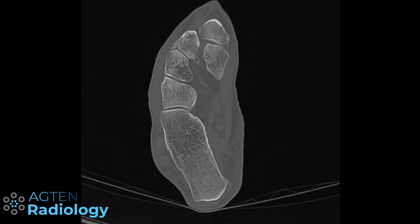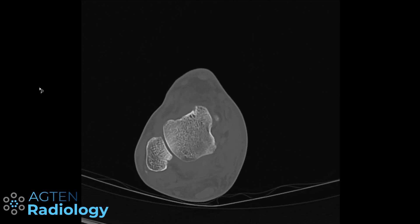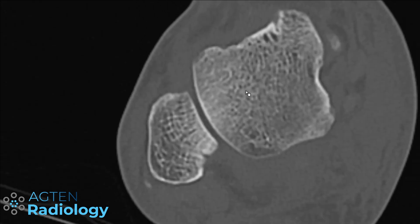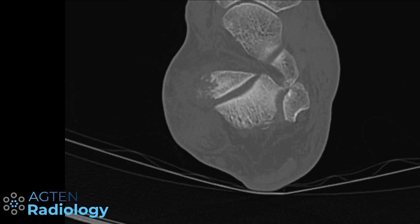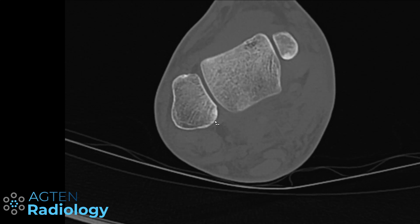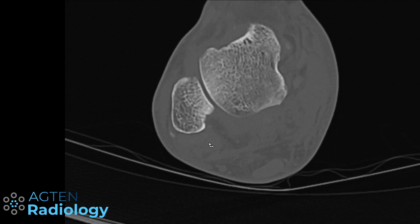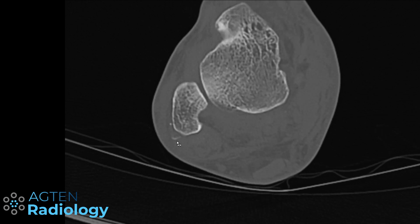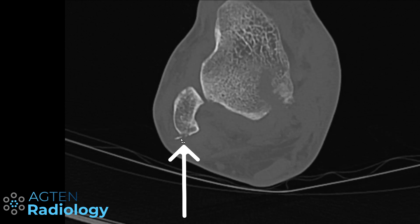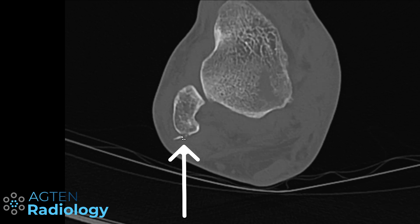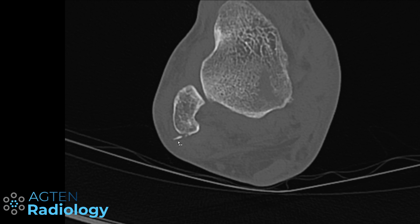So, peroneal tendons. Starting proximally, we can see at the level of the peroneal tendons there is a subtle calcification and a cortical fragment which would belong down here. This is already an indication that something is going on in this region. This is a cortical avulsion of the superior peroneal retinaculum, which on radiographs is also sometimes visible and called the fleck sign.